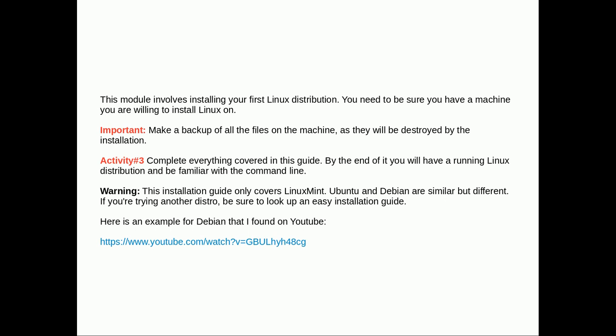Warning, this guide only covers Linux Mint. Ubuntu and Debian are different. If you're going to try them, be sure to look up an installation guide for those particular distributions.